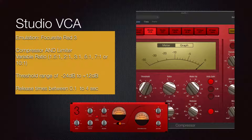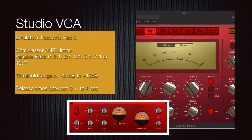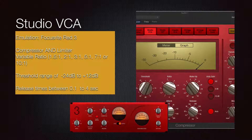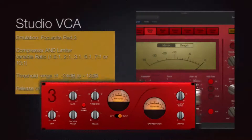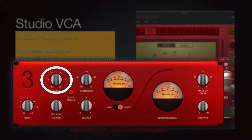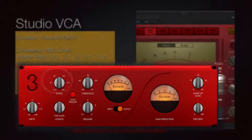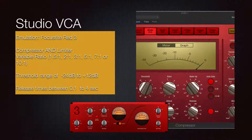The Studio VCA — the RED — is an emulation of a Focusrite RED 3. It is a compressor and limiter with variable ratios: 1.5, 2, 3, 5, 7, and 10 to 1. The threshold range moves freely between minus 24 to 12 dB, and the release time is between 0.1 and 4 seconds.